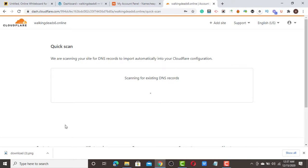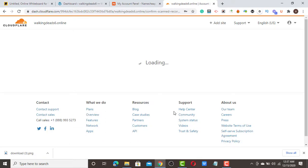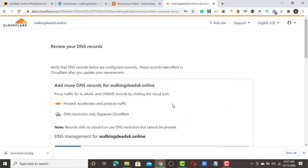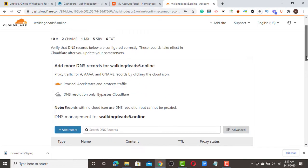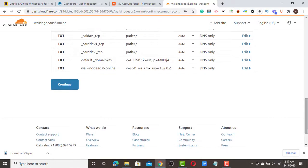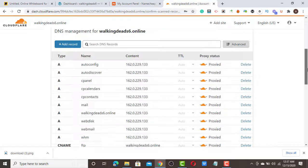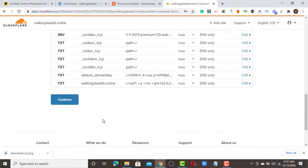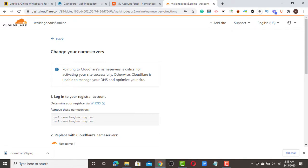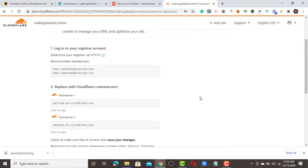They are going to scan your website and provide name servers that you'll use to update your domain's nameservers. Click 'Continue' — you don't need to panic or click anything else here. Don't delete or edit anything; just scroll down and click 'Continue'. Once you click Continue, they will provide the new name servers.